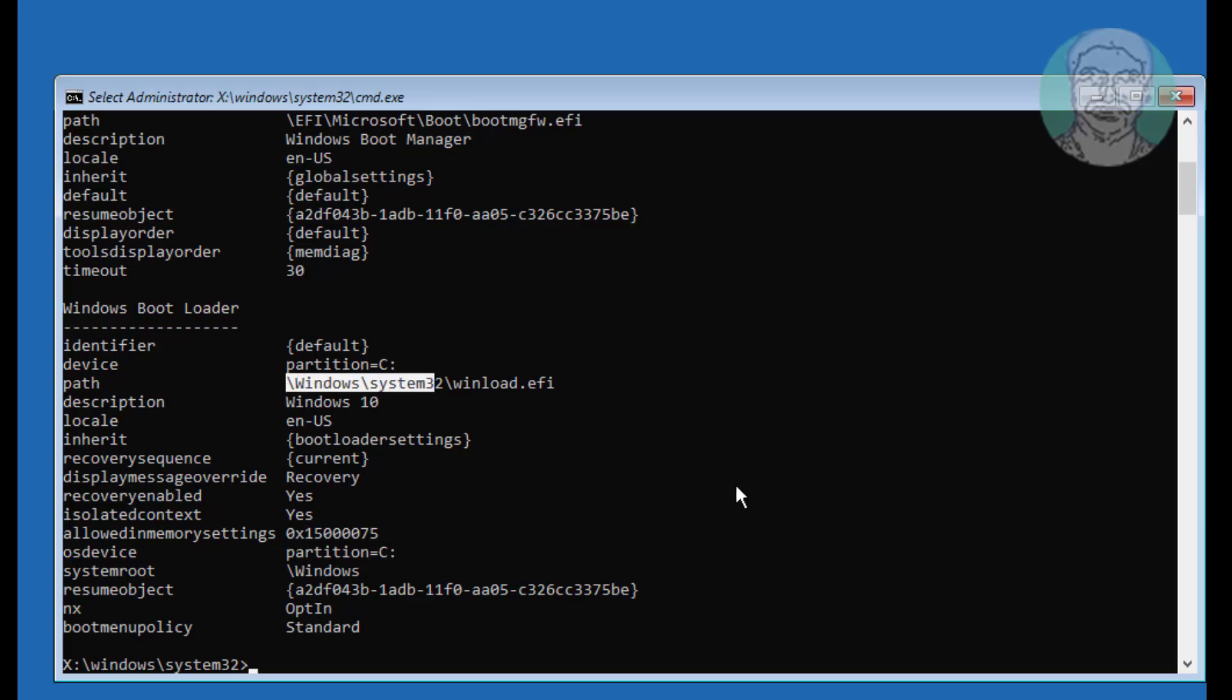Type chkdsk space C colon space slash f space slash x space slash r.